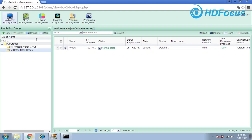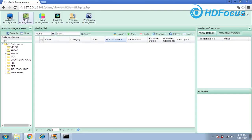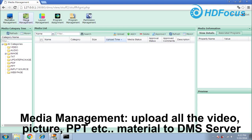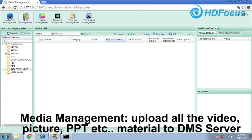After you do this, you go to the next step: the media management. In media management, as I said before, you should upload all your materials. You can upload video, audio, or images, or some PDF, PowerPoint, or any format — you can upload here.